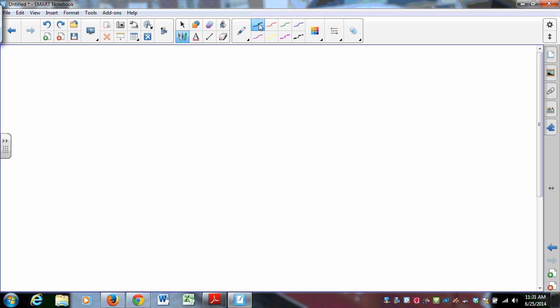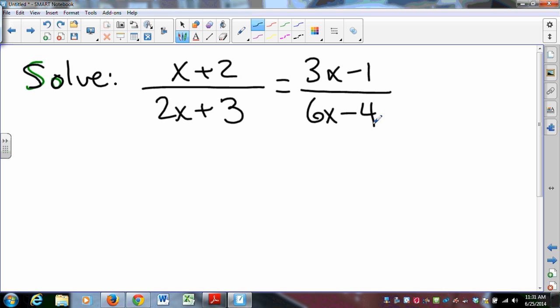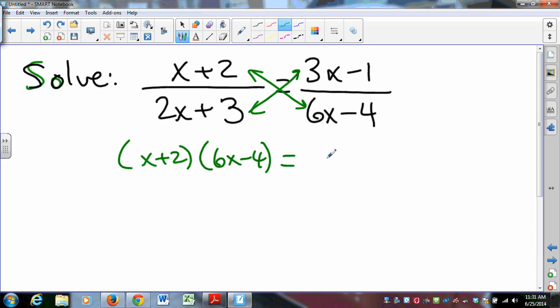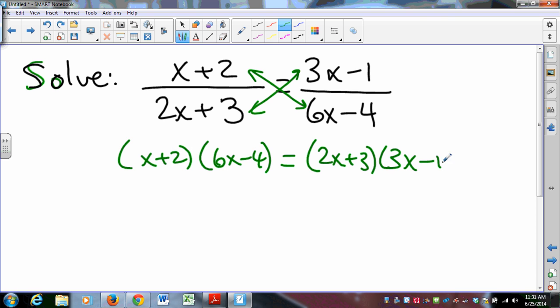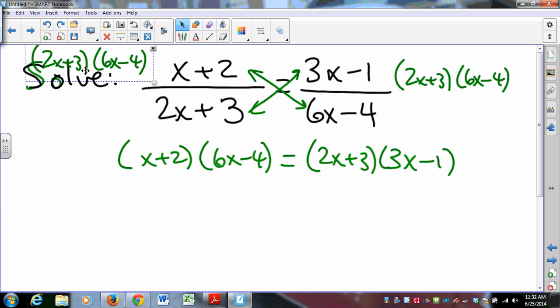Let's connect this to equation solving. Let's solve: (x + 2)/(2x + 3) = (3x − 1)/(6x − 4). How do we solve proportions? We solve proportions by cross-multiplying. So we say: (x + 2)(6x − 4) = (2x + 3)(3x − 1). We can cross-multiply because really what we're doing is multiplying both sides by the common denominator. The 2x + 3 terms cancel and the 6x − 4 terms cancel, and you get this expression.